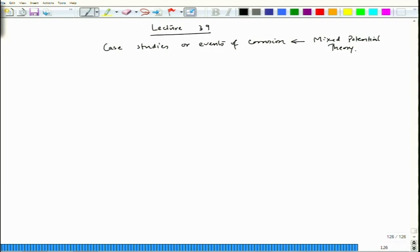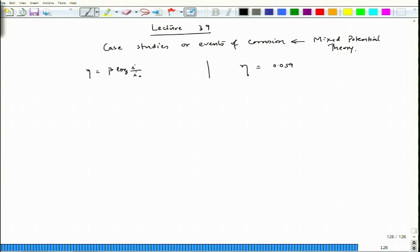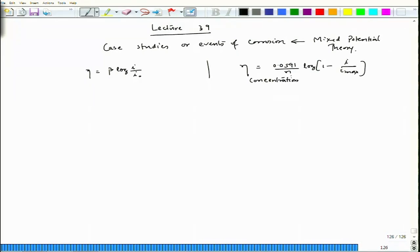We will try to understand corrosion through this theory. We will be concentrating on the activation polarization part initially and try to draw Evans diagrams, but later on we will also look at concentration polarization. We have two situations: one is η = β log(i/i₀), and another is η = 0.0591/n × log(1 - i/i_max). These represent concentration polarization and activation polarization respectively.